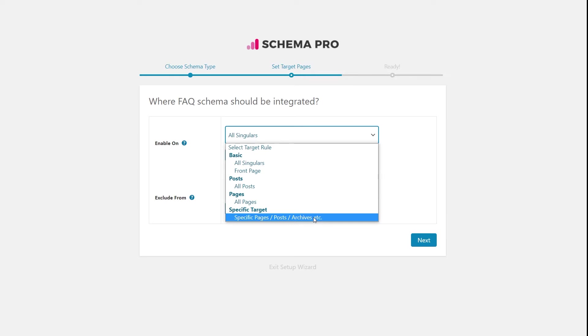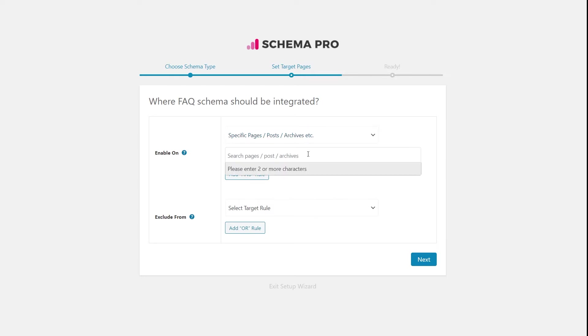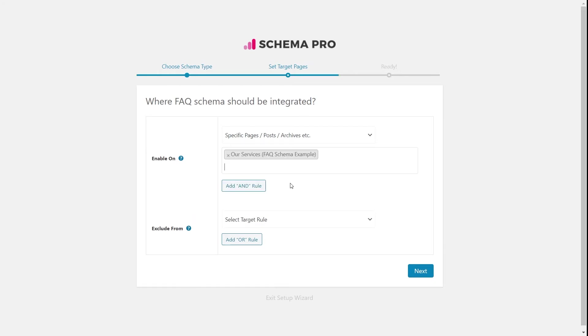Since we are adding the FAQ schema and it will likely go on a particular page or post only, I'll select the specific target option, which opens up a search box. I'll type in the name of the page I want to add the FAQ schema on — in this case, 'our services.' Schema Pro detects that post and I'll select it and click Next.